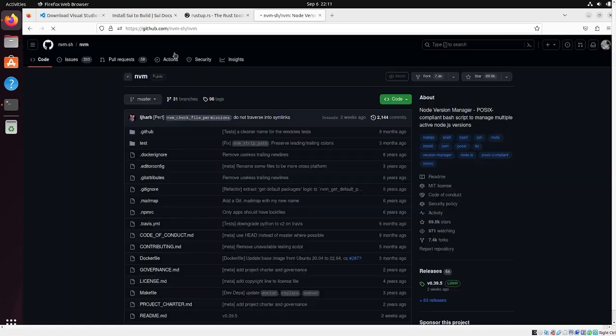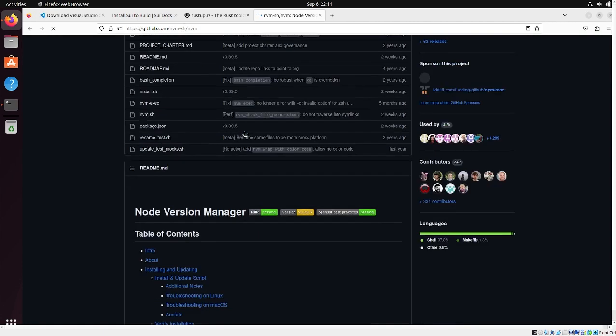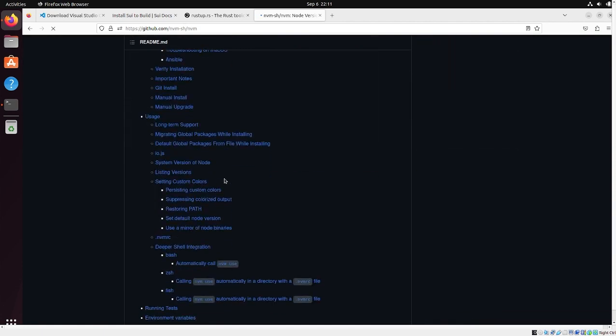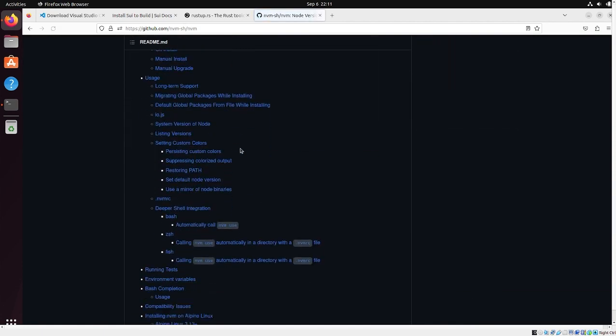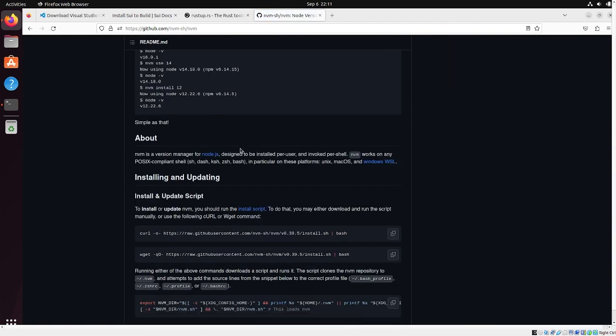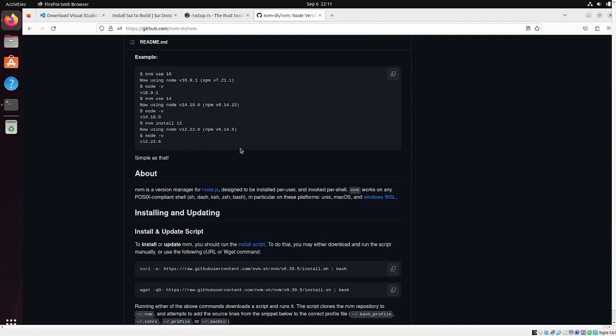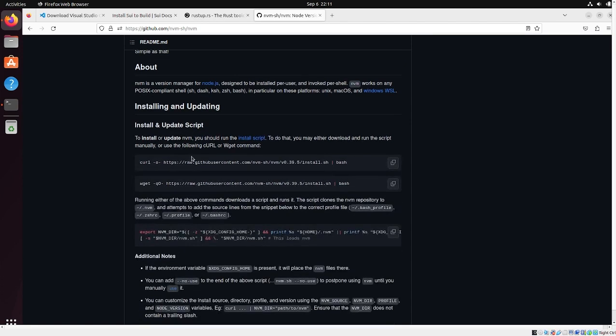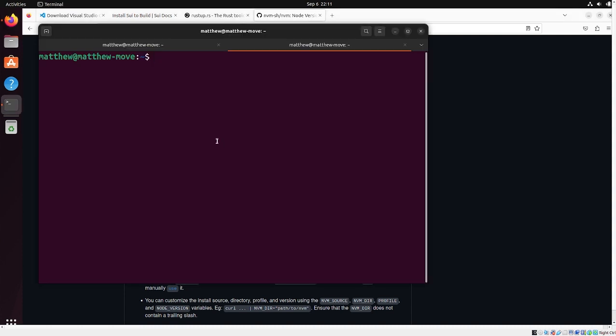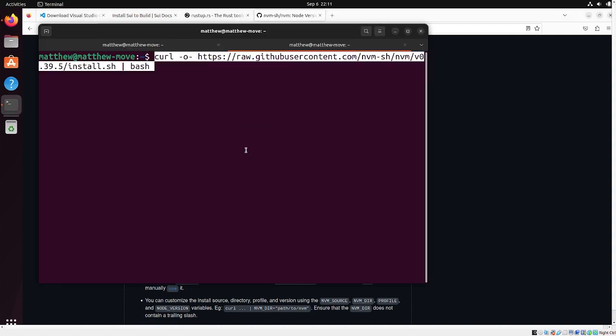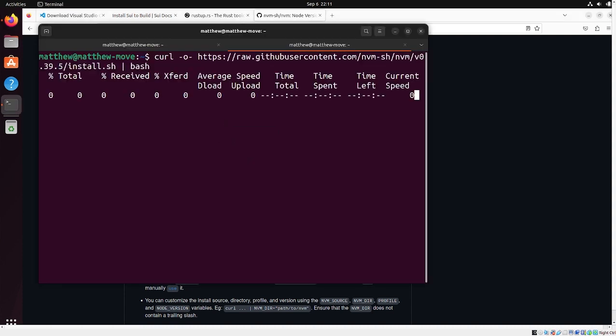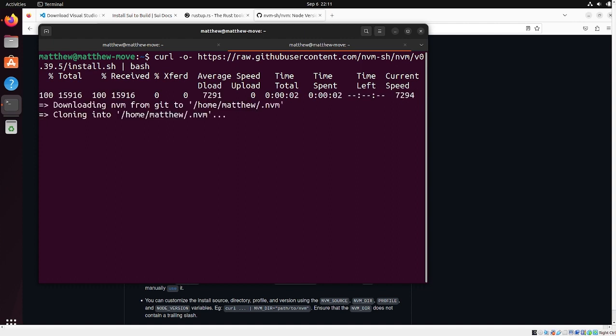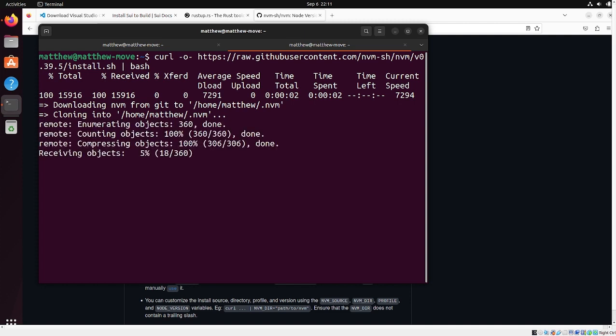So node version manager is similar to rustup in that node, like rust, has a bunch of different versions. Some pieces of JavaScript require node like v16. Some of it require v18. And by default node is especially bad for this where it's really hard to have multiple versions of node installed on your system. Like if you install v16, just with the regular way of installing node, you have to completely uninstall and install node v14.